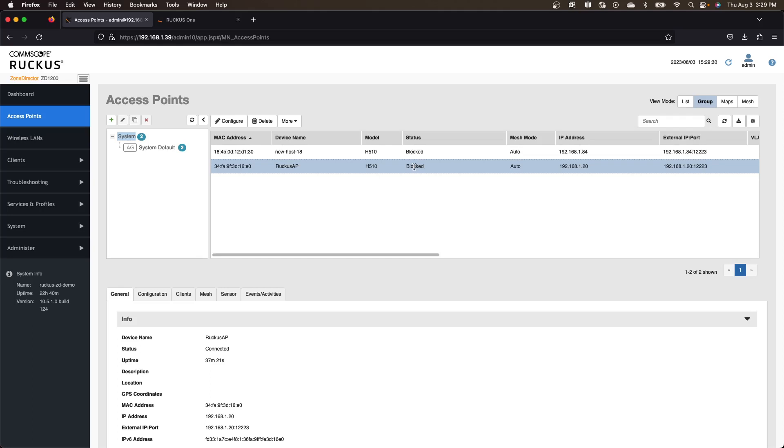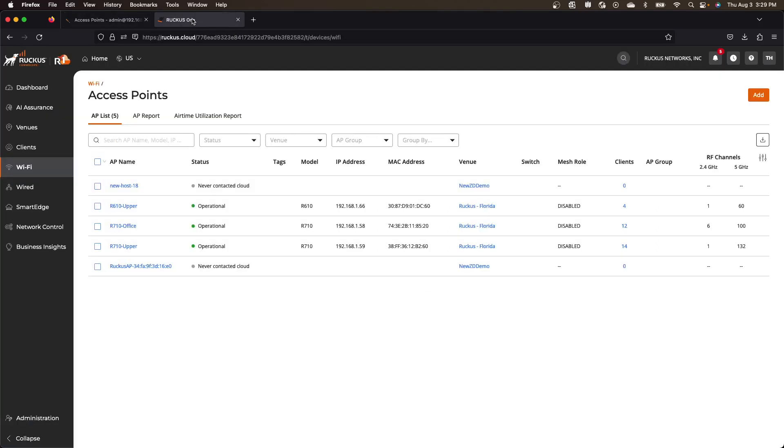Cause we don't want them to reconnect because we assume that they are going to come back and go onto Ruckus one. And so what we should see here is we should see those APs connecting to cloud, which will take a few minutes.